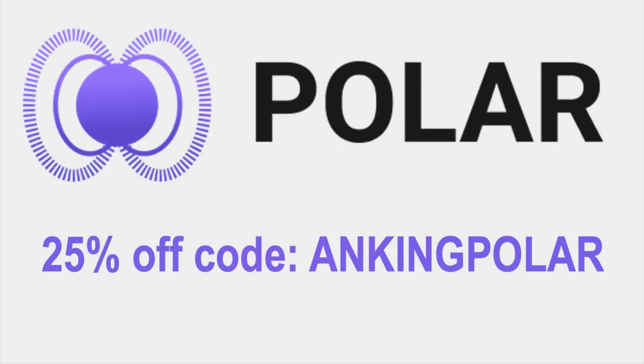Don't forget to use this code for 25% off. And you can check the link in the description for a free trial.